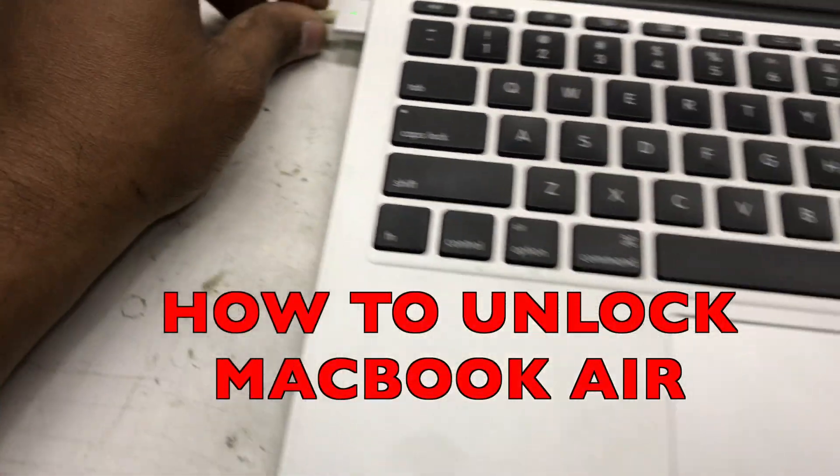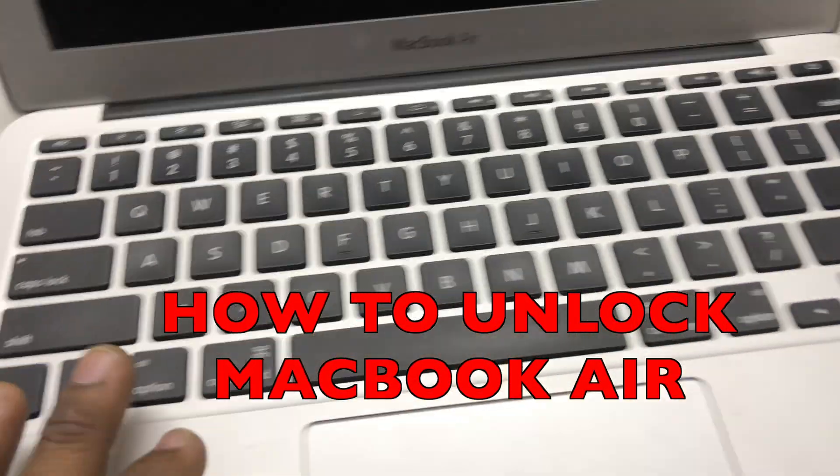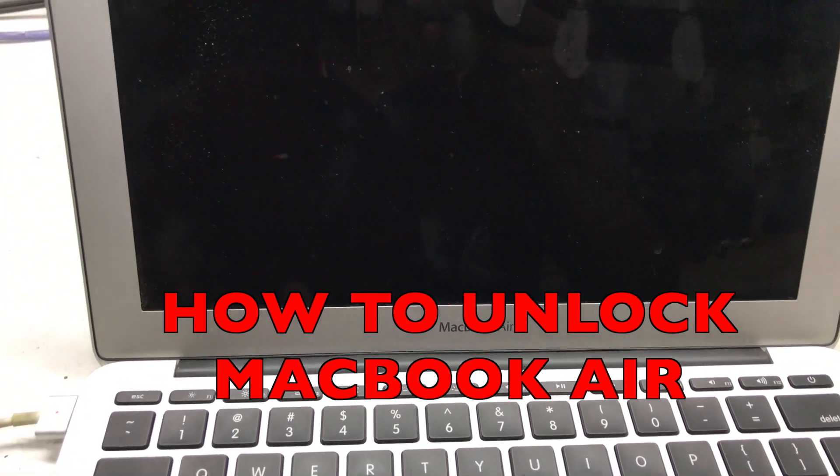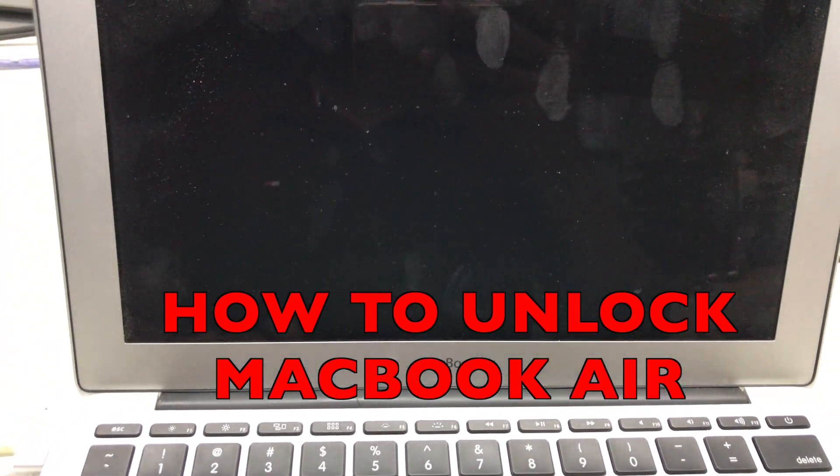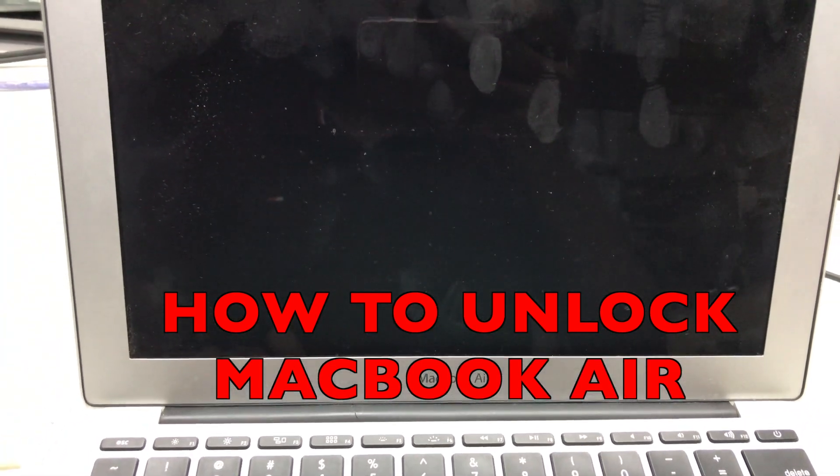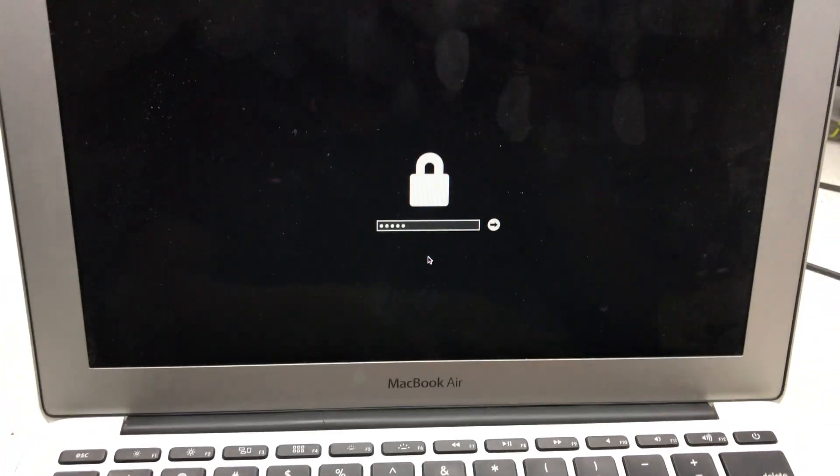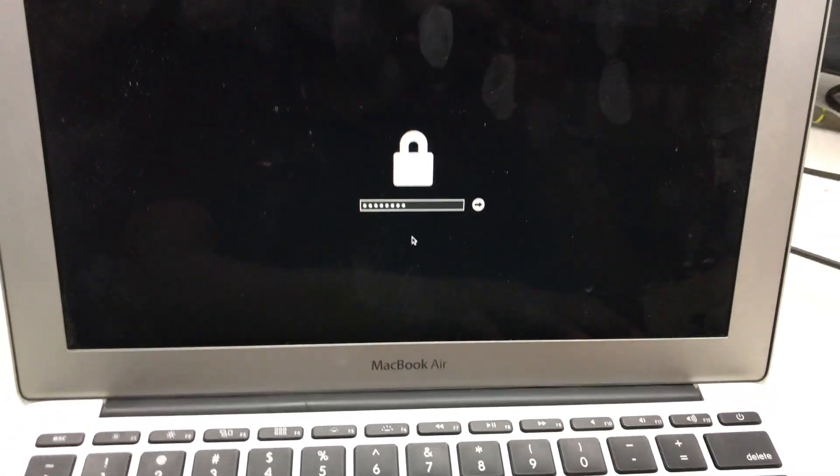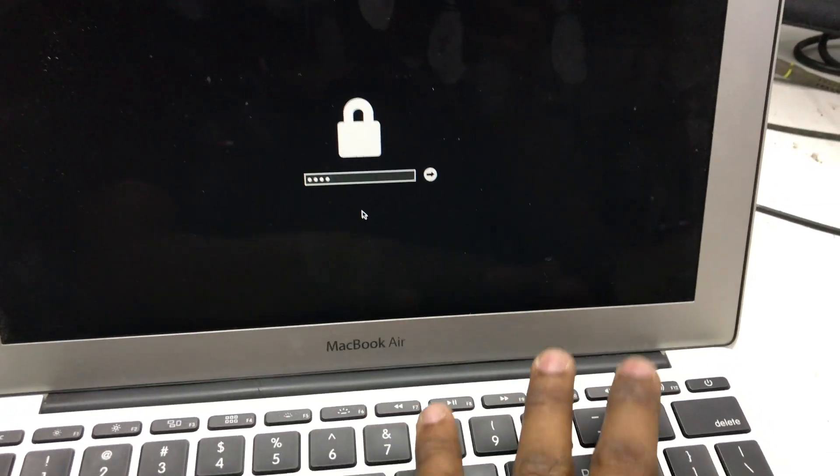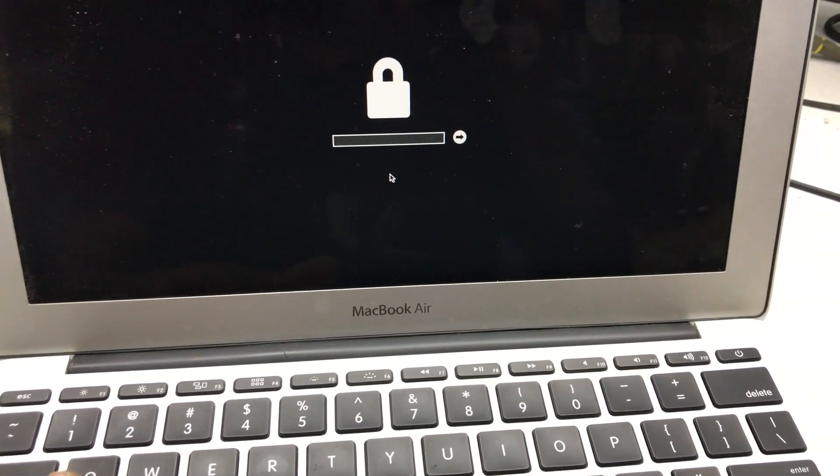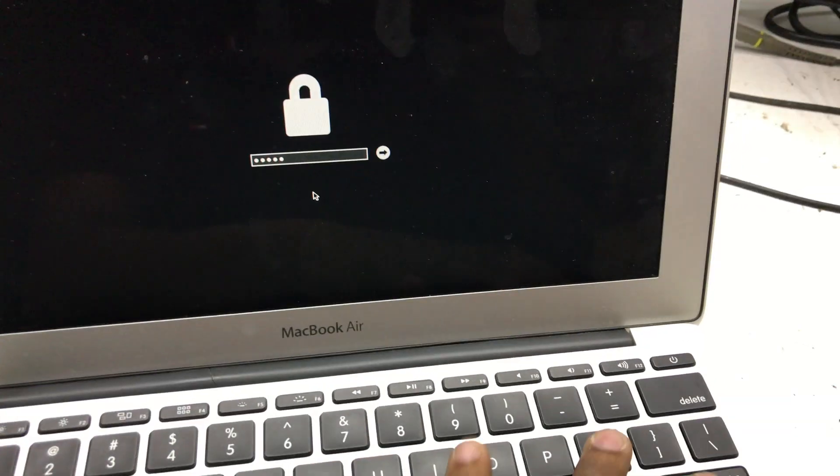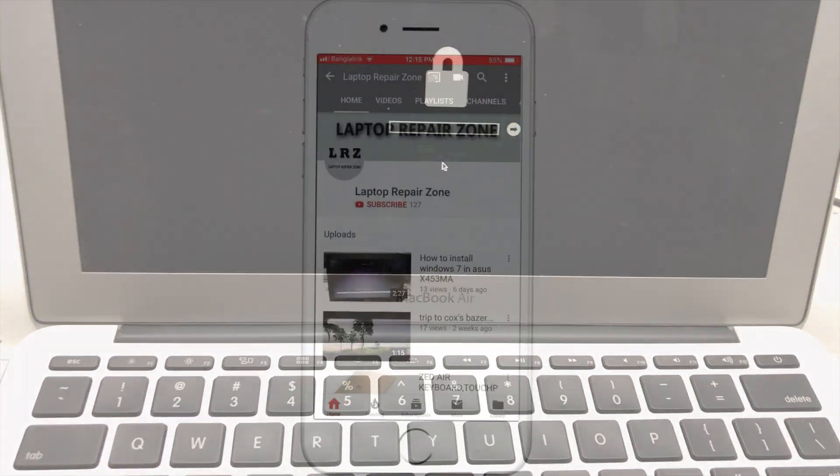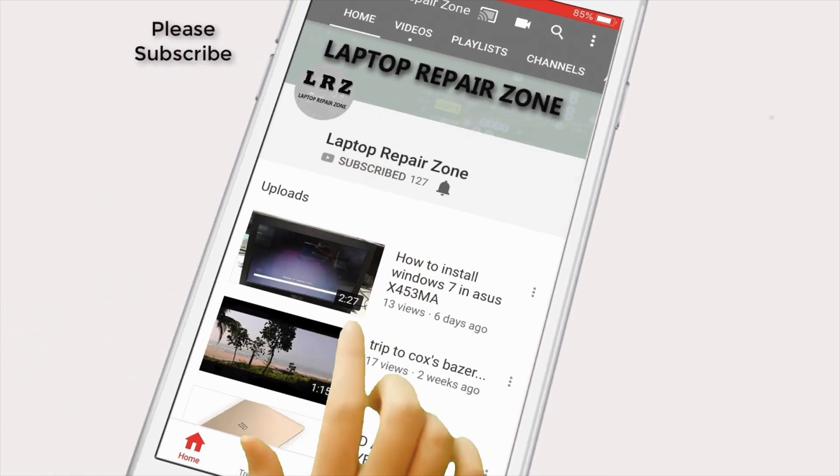Hello everyone, welcome back to my channel. I hope you all are fit and fine. In this video, I'm going to show you how to unlock MacBook Air EFI password without losing any data. As you can see, this laptop has an EFI password, so let's try to do it. Please subscribe.